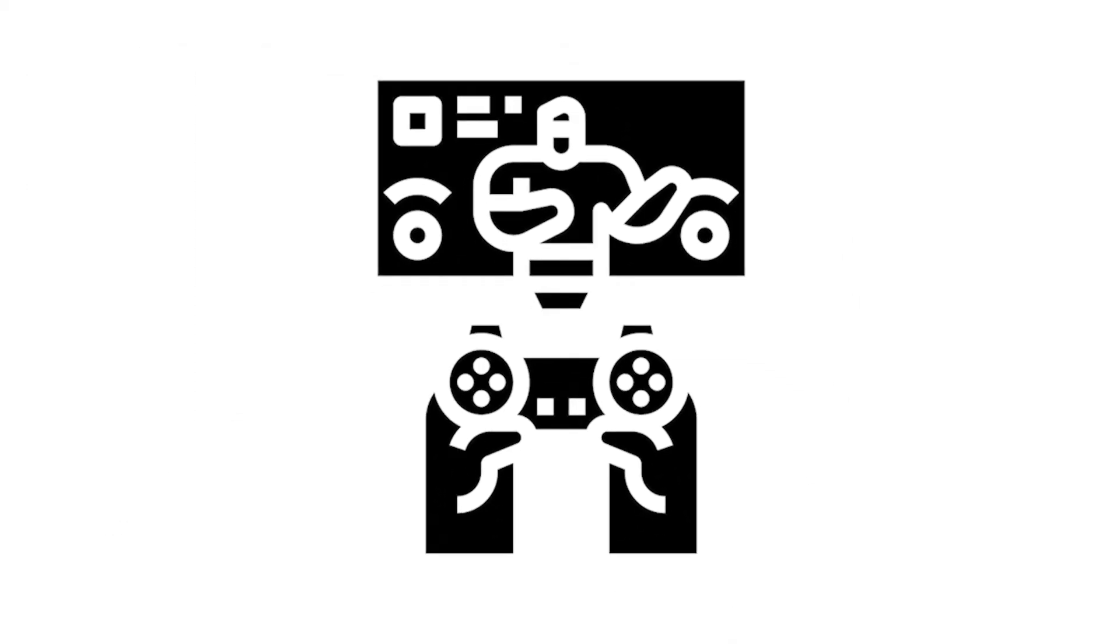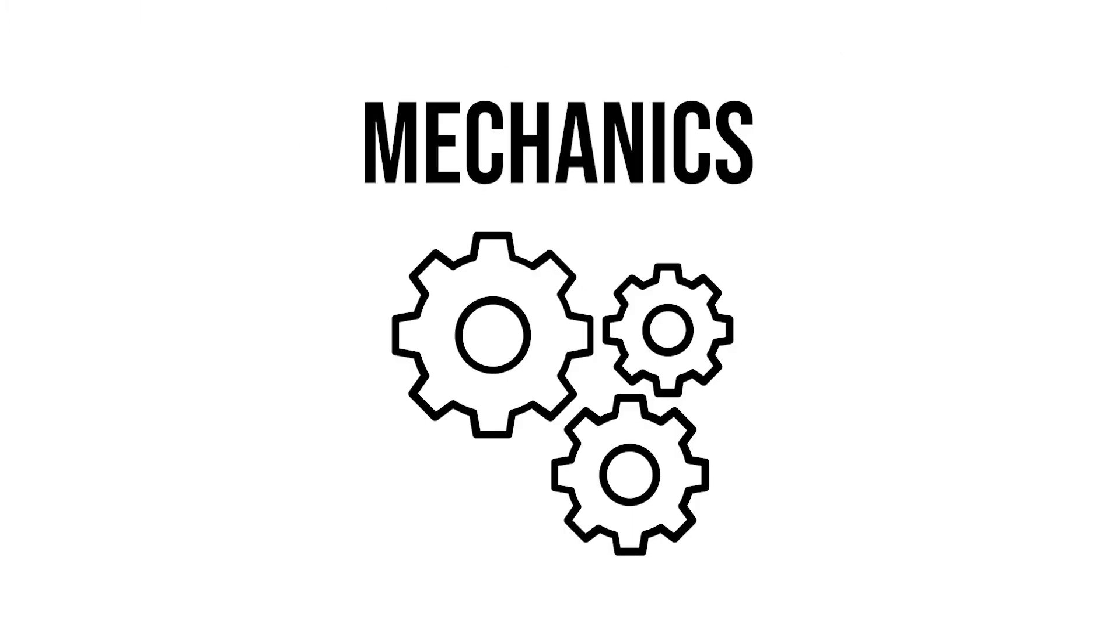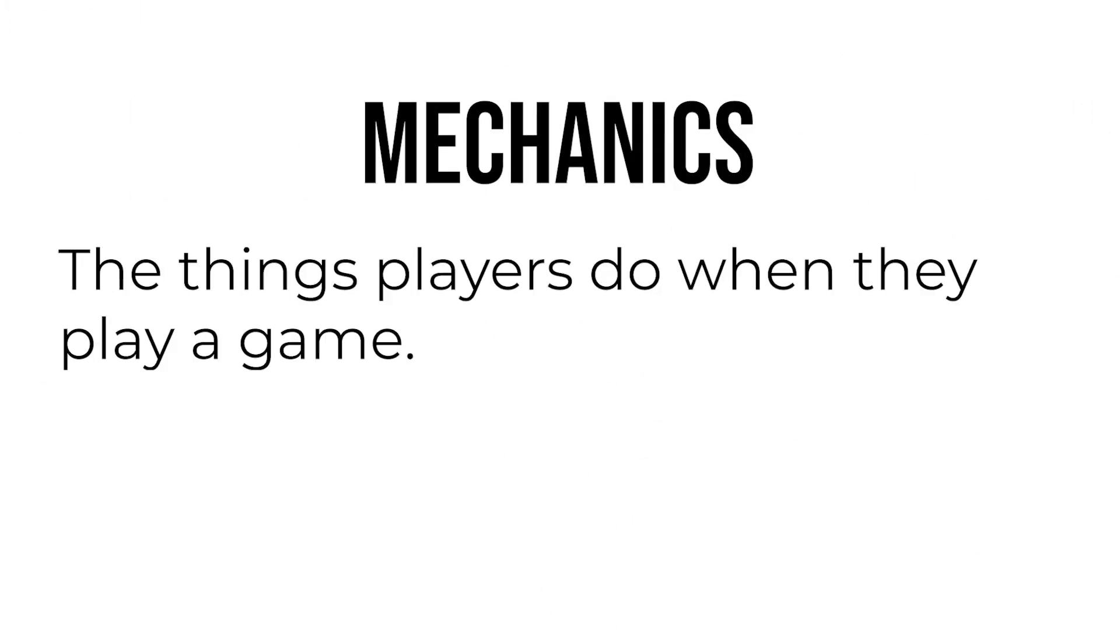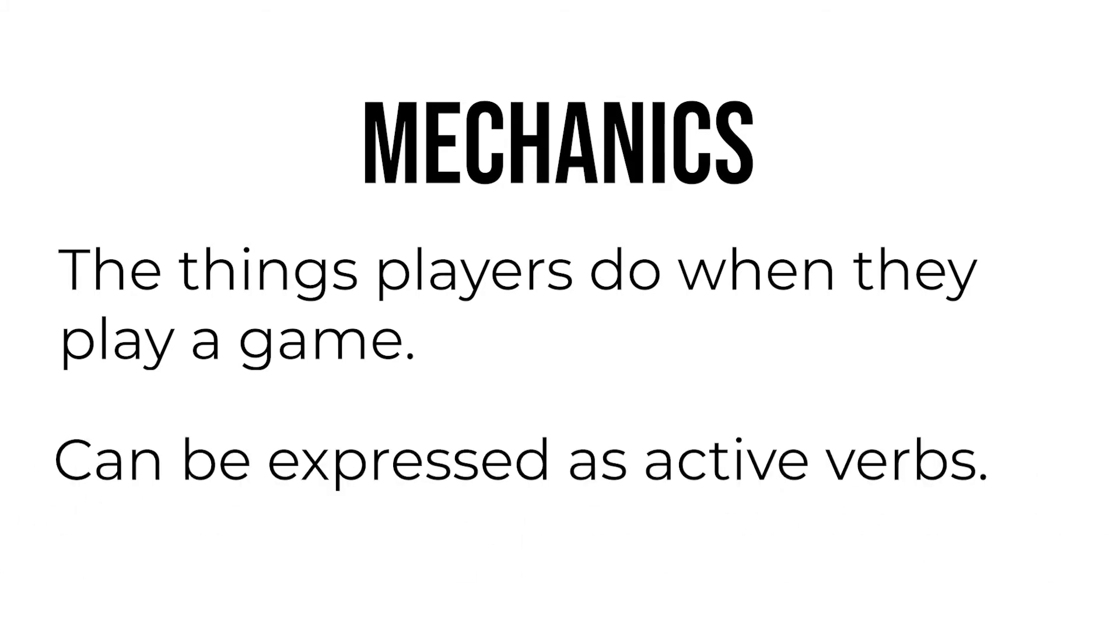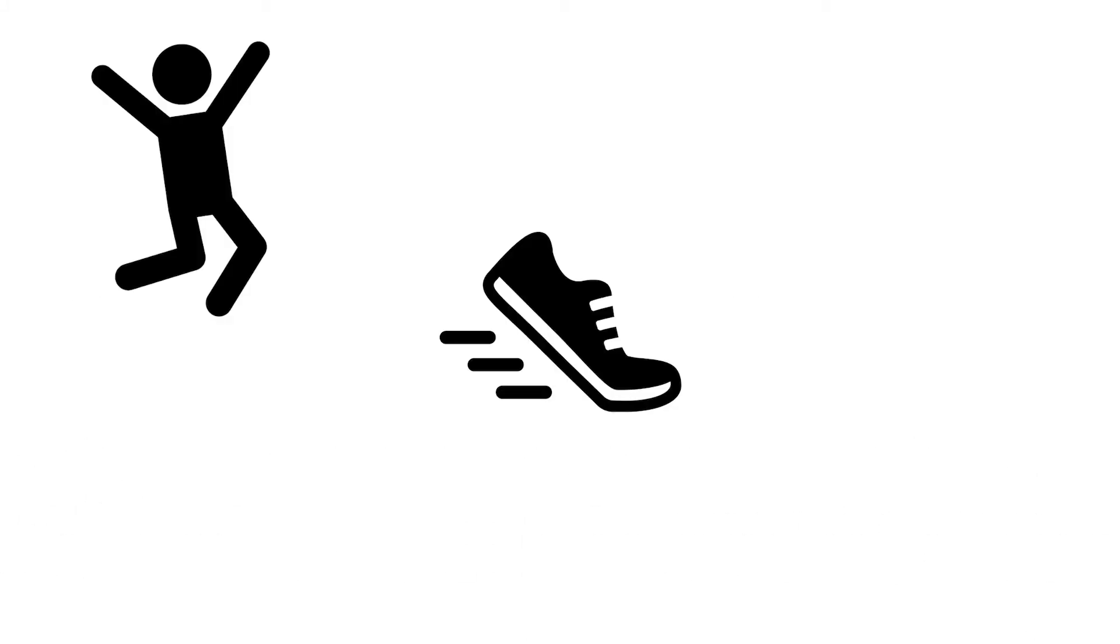We call the things players do when they play a game mechanics. Mechanics are an important concept in game design because what you do when you play a game defines what that game is all about. The mechanics of a game are sometimes called the verbs of the game because they can be described with active verbs like running, jumping, blasting,